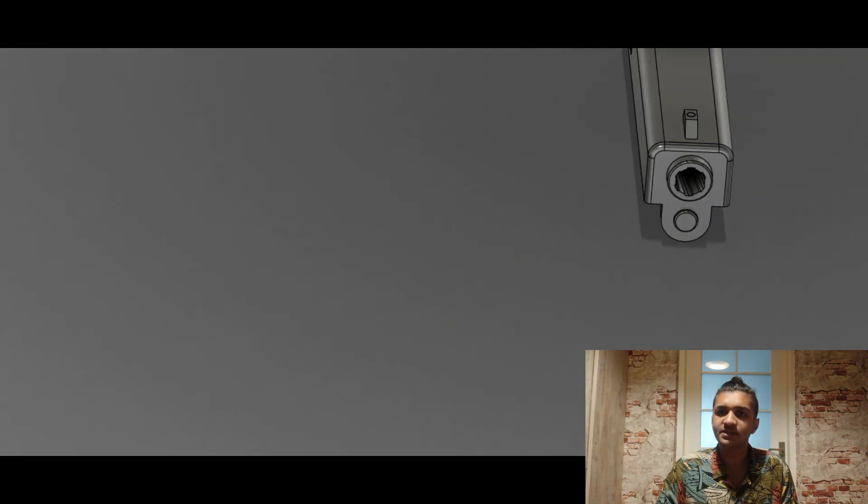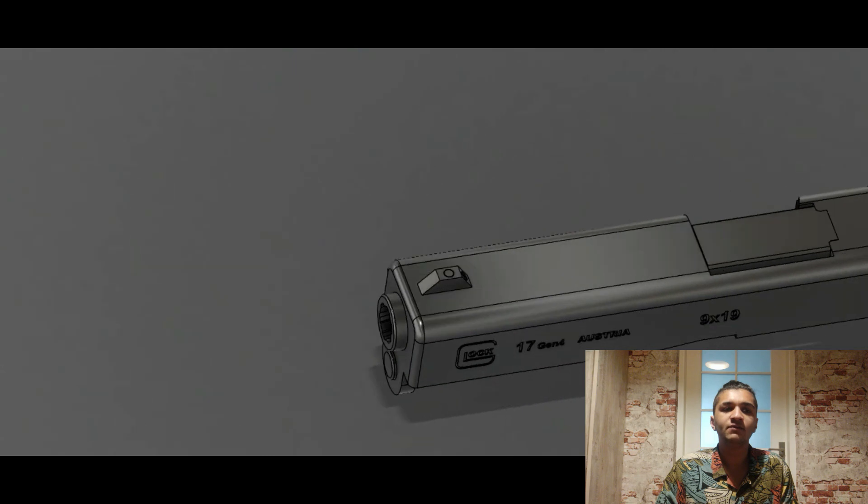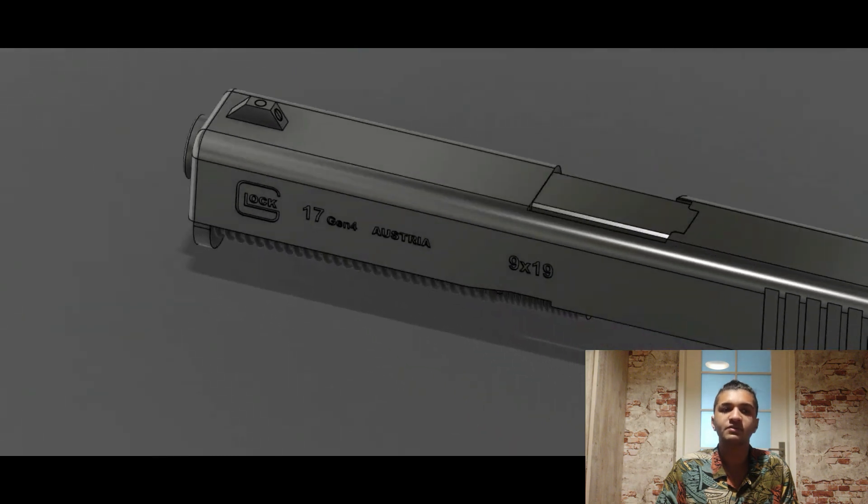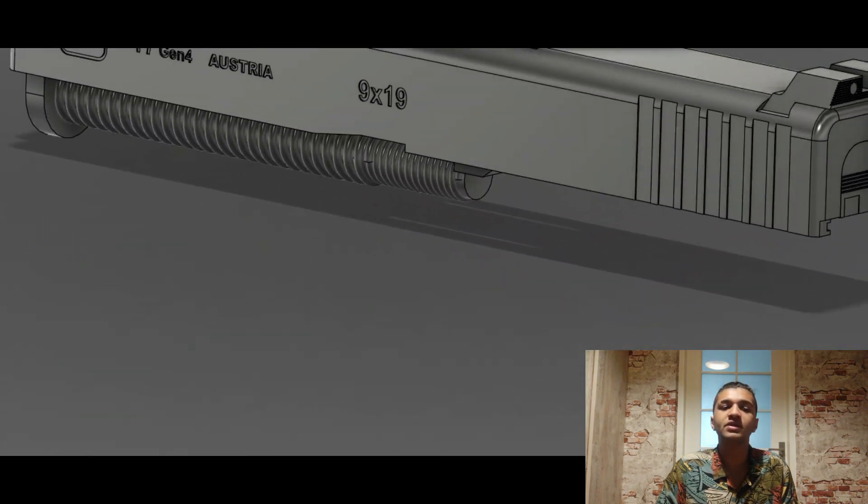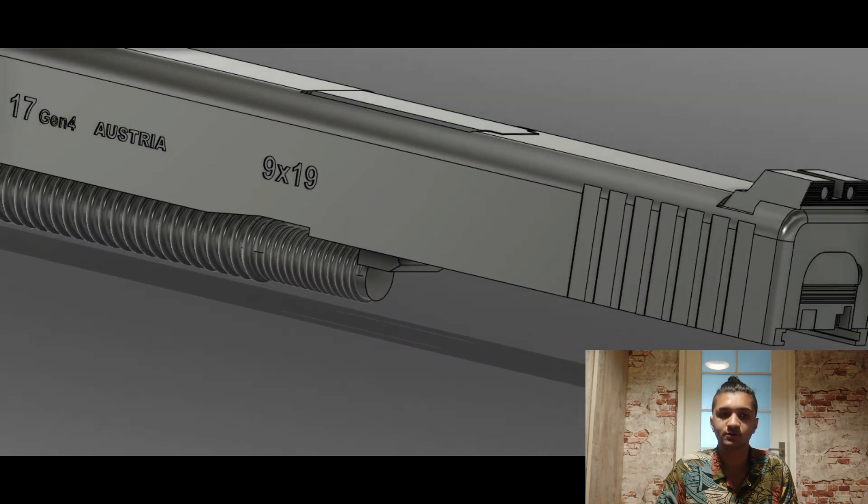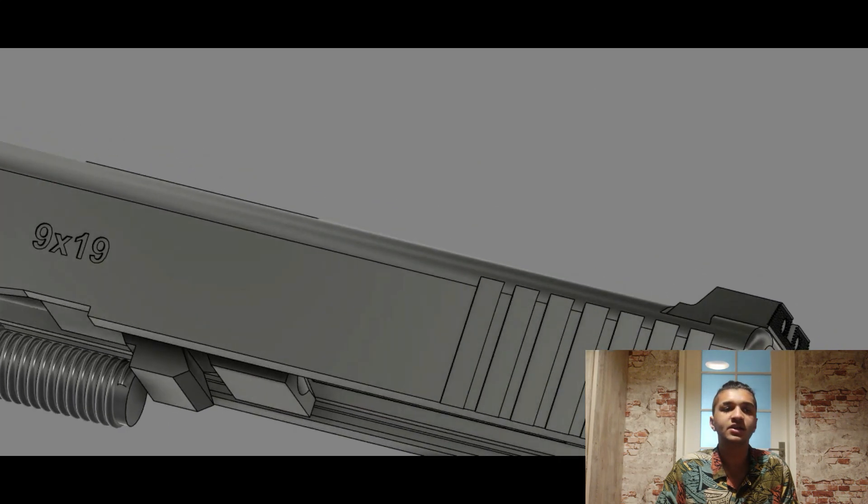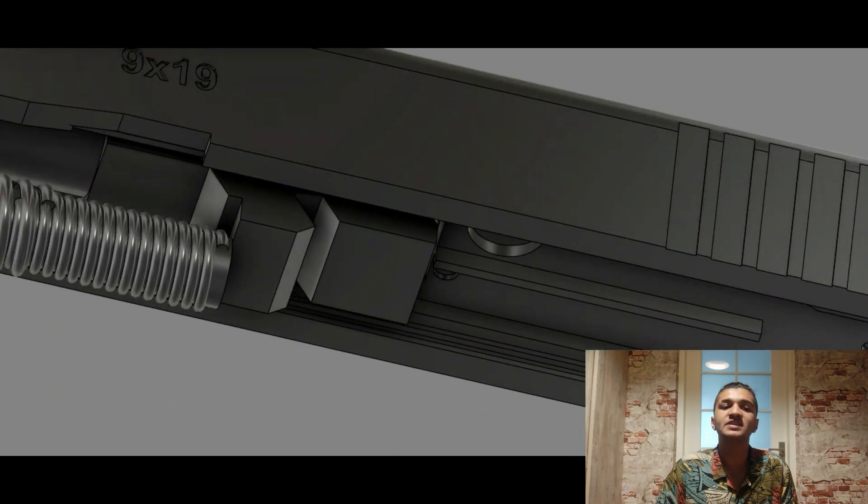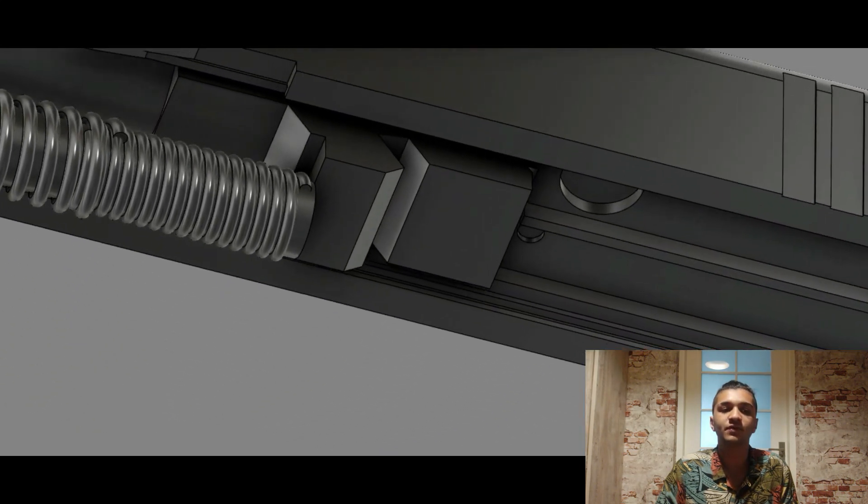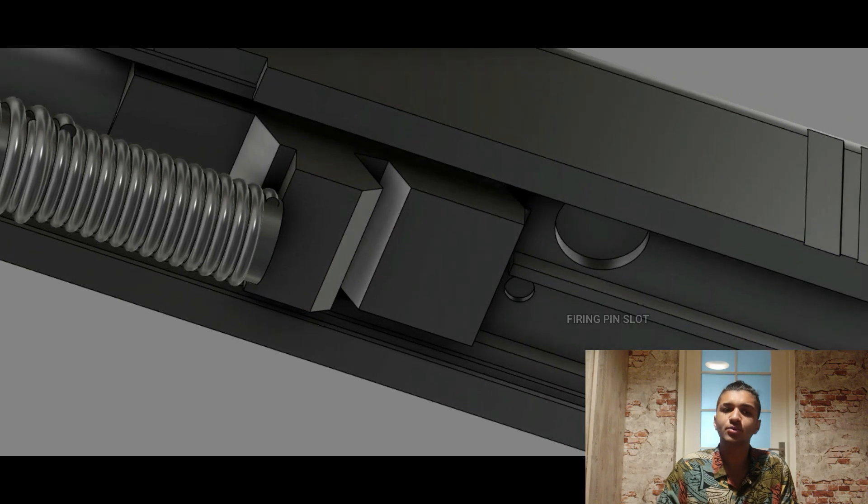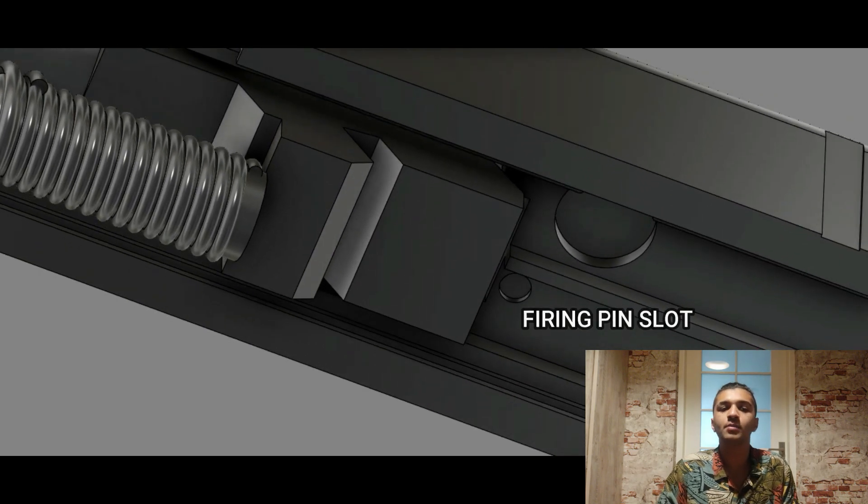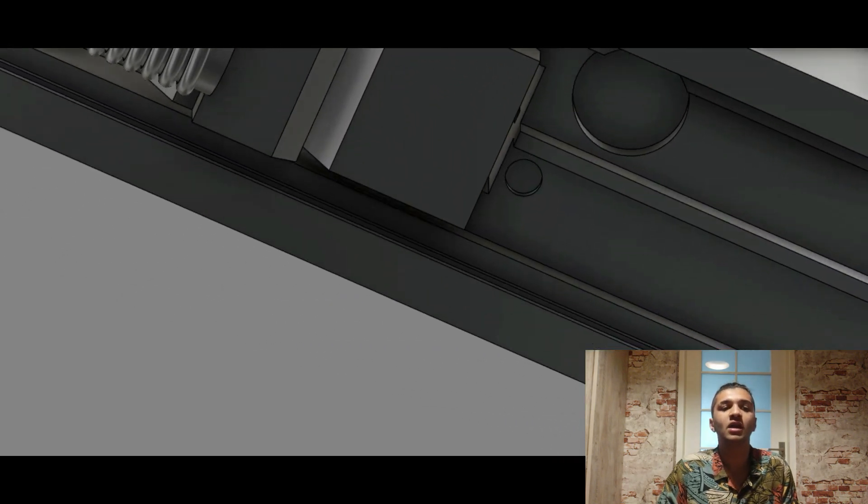The third safety is the drop safety. It involves a trigger bar which rests on top of the safety ramp within the trigger mechanism housing. The trigger bar engages the rear portion of the firing pin and prevents the firing pin from moving forward. As the trigger is pulled rearward, the trigger bar lowers down the safety ramp and allows the release of the firing pin.